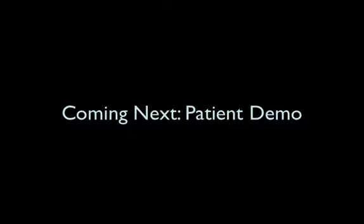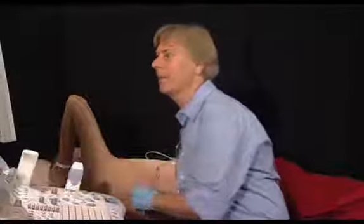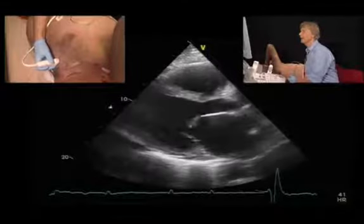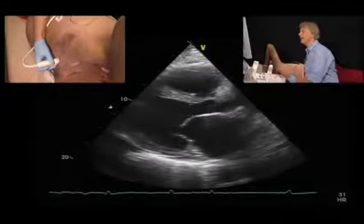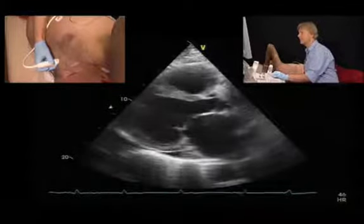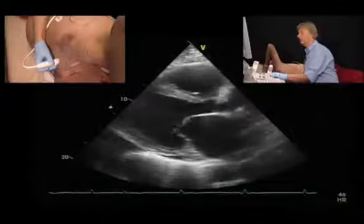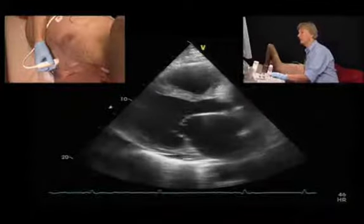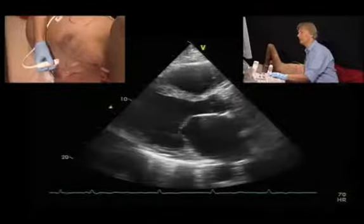Here are some practical issues on how to quantify size and function. Here's a patient where I want to show you some practical issues when assessing left ventricular size and function. Let's first start with the parasternal long axis view. Just by looking at this view, you can clearly appreciate that there is significantly reduced left ventricular function.